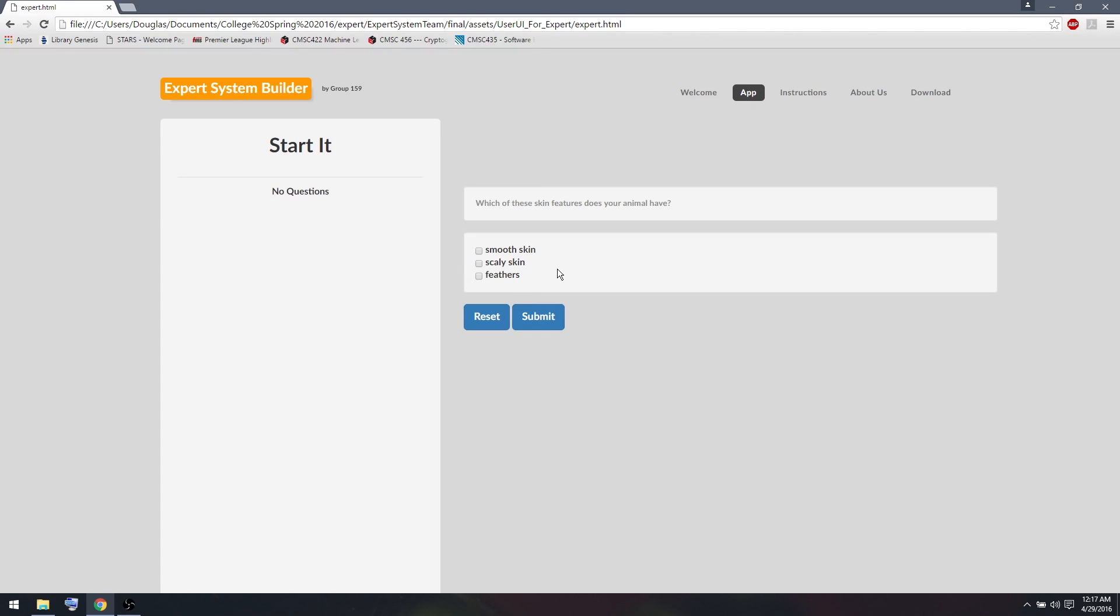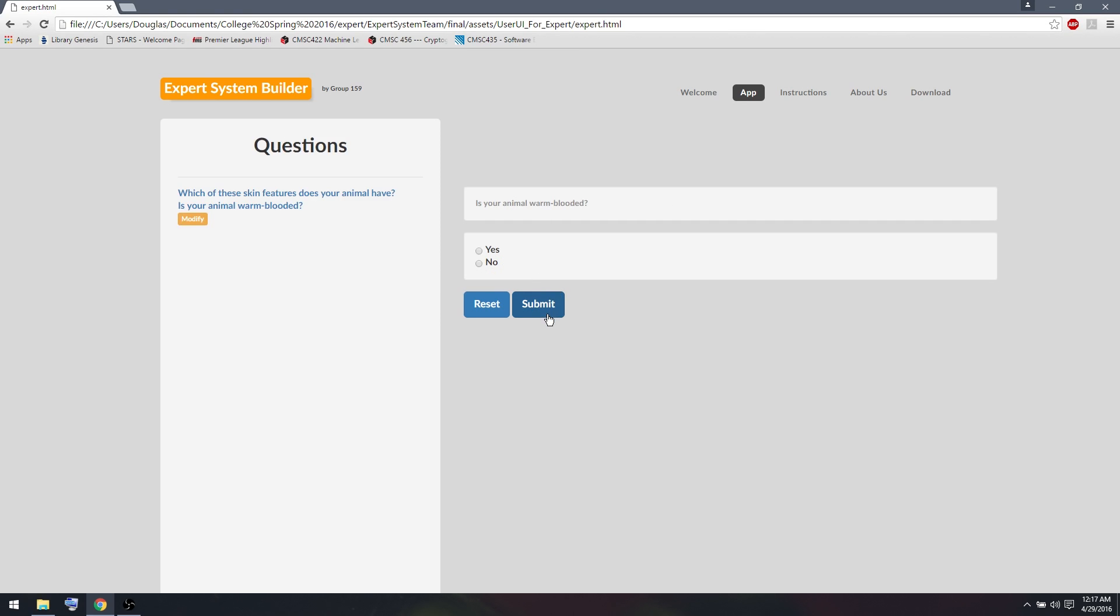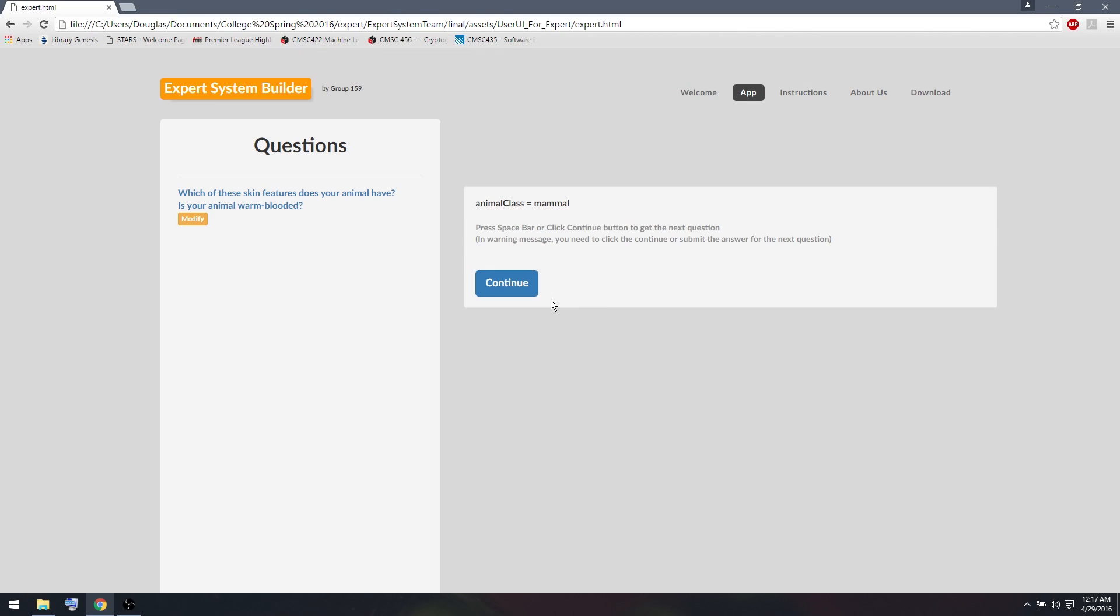Now what if we reset it, and this time we're going to think of a mammal. So a mammal has not smooth skin, not scaly skin, or feathers. So we don't have to answer anything for a multiple question. We can just leave it blank. So we can continue without that. And yes, mammals are warm blooded. So I'll answer yes, and the animal class will be mammal.